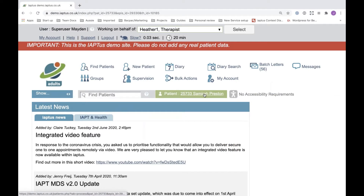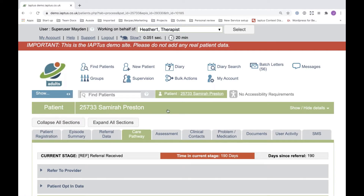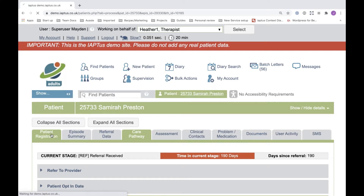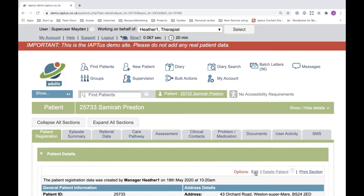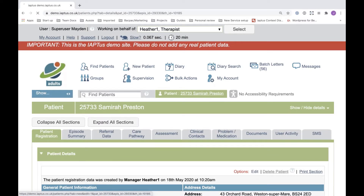I'm now going to locate a fictitious patient within our demonstration system to show you where the fields are that have been affected by the upgrade. Each time a patient is entered onto the IAPTIS system, a series of forms are provided where data can be collected. A key form for this is the patient registration. I'm now going to edit the registration for our fictitious patient to show you the new field provided here.